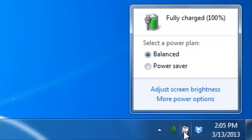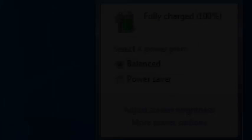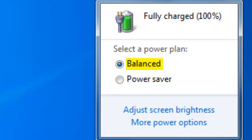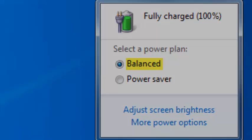The two power plans displayed are Balanced and Power Saver. Windows provides these plans to help you manage your computer's battery power. The Balanced plan automatically balances your energy consumption and your computer's performance. It will dim your screen slightly to reduce your battery power consumption and increase your battery run time.